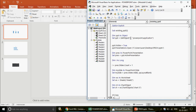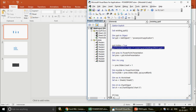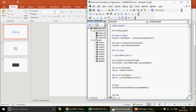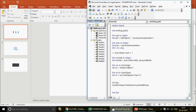The syntax is: Set ppt = GetObject(, "PowerPoint.Application"). Don't forget the comma before the class name. Since the PowerPoint file is already open, the application instance is already there — you don't need to open it again or set Visible = True. Now change the presentation variable type: Dim myPresentation As Object instead of PowerPoint.Presentation.